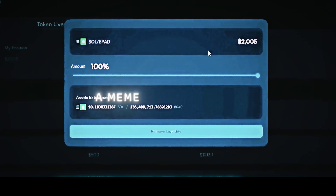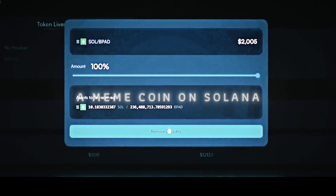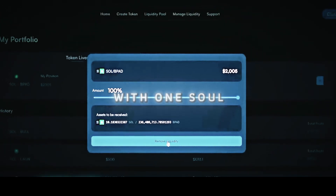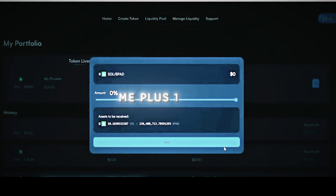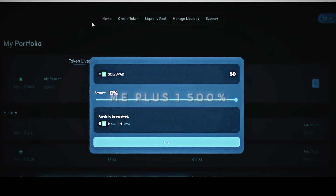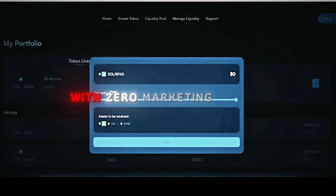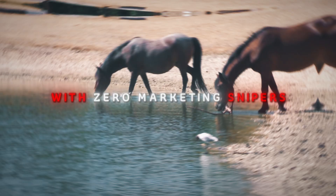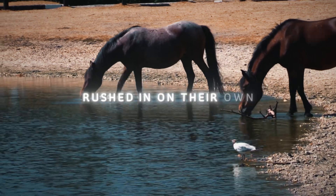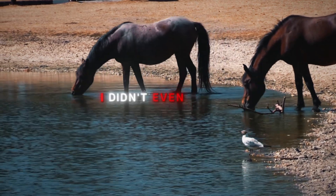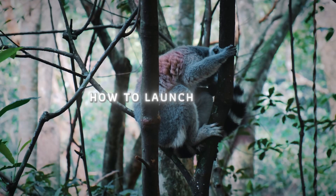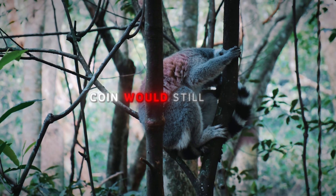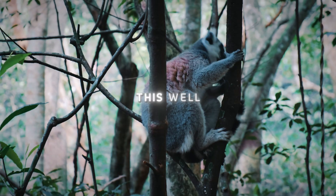I just launched a meme coin on Solana with one Sol and it already gave me plus 1,500% with zero marketing. Snipers rushed in on their own.